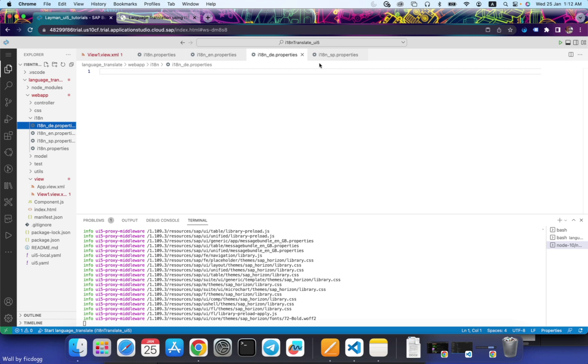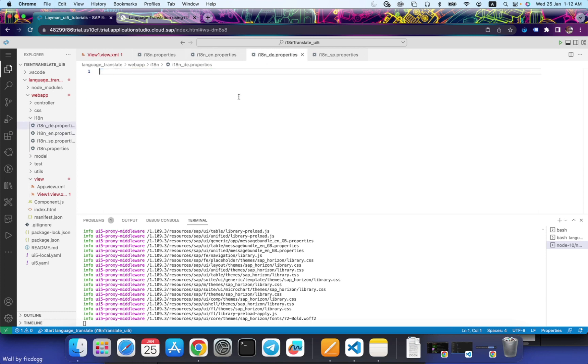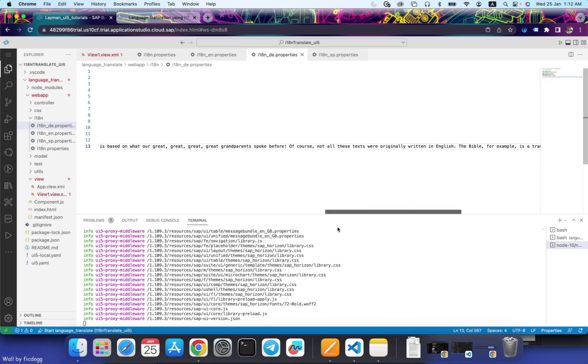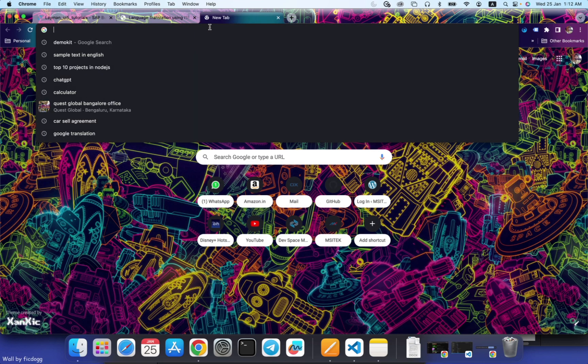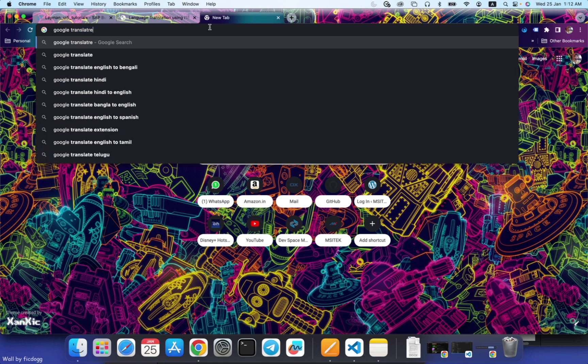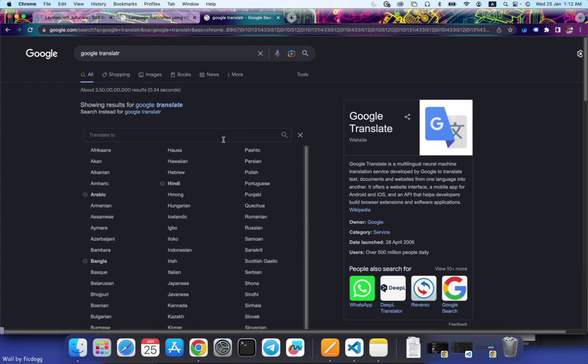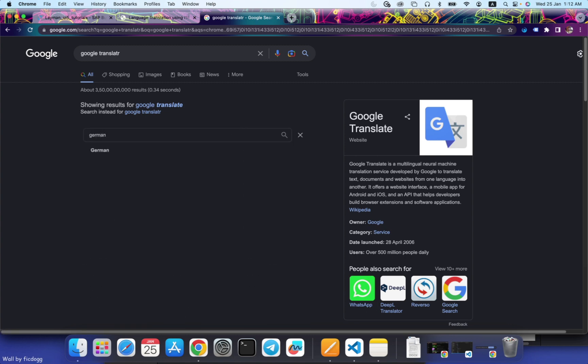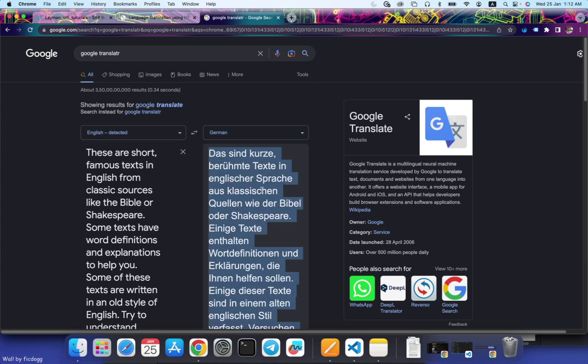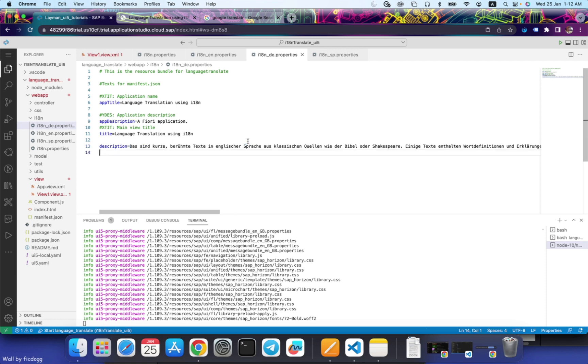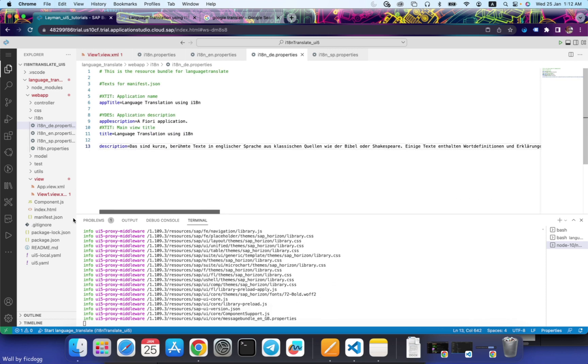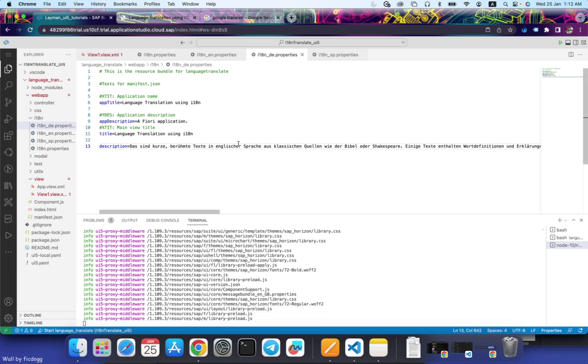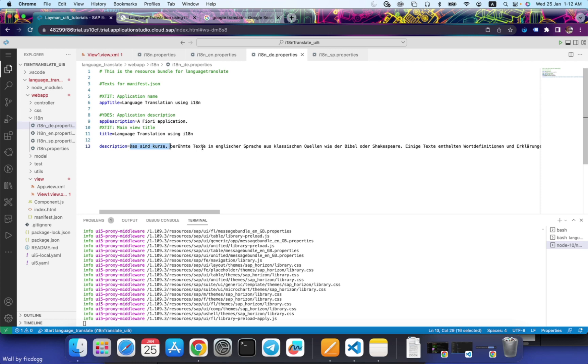So let's translate this text. First of all, I will copy all the text in this. And then let's translate this. Let's open Google Translate. Change it to German. Copy this. Let's create the text. Let's leave the rest as it is. We just want the description text to be translated.